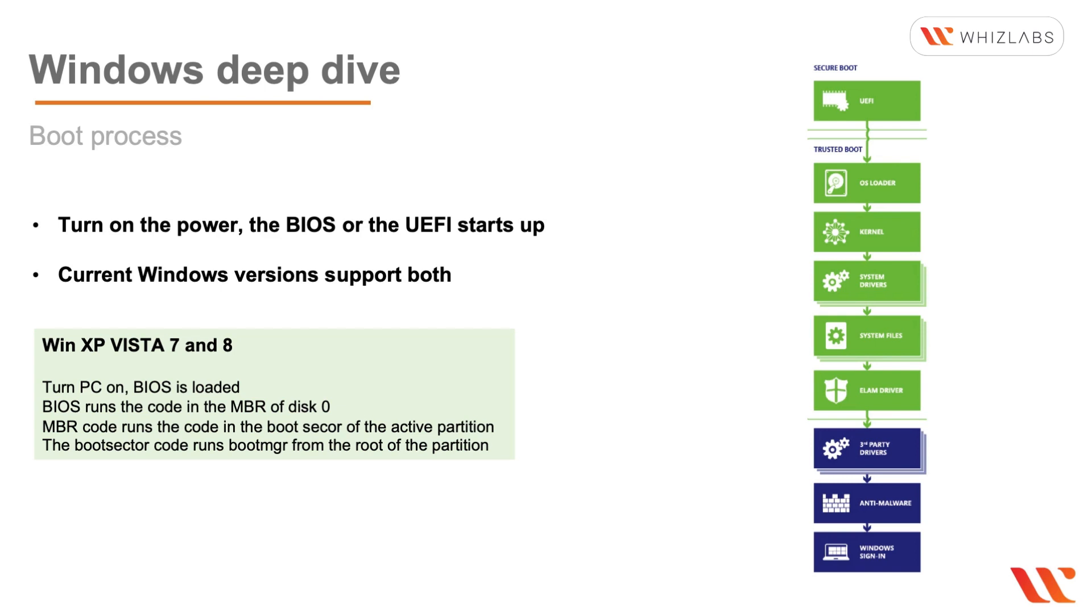So when you turn on the PC, the BIOS is loaded, then the BIOS runs the code in the Master Boot Record of disk 0. Then the Master Boot Record runs code in the boot sector of the active partition, and the boot sector code runs BOOTMGR or the boot manager from the root of the partition.